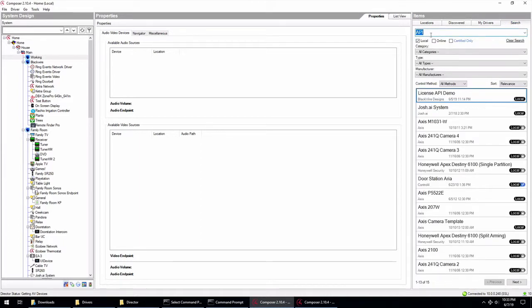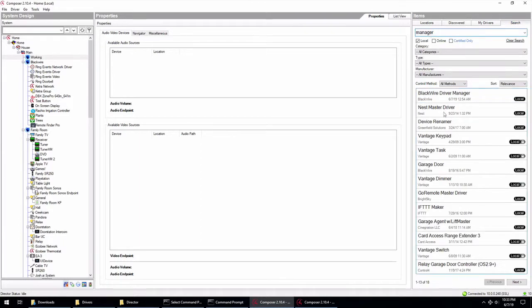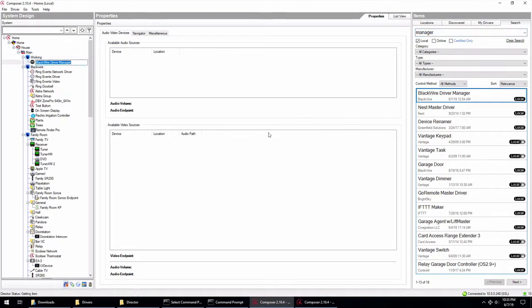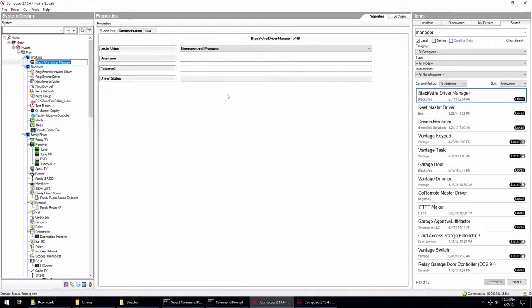So we're going to search for manager. And there's the version 149. That added in. And you can see that you're presented here with the username and password prompts. Now, if you are a dealer, single staff dealer, whatever, you can use your Blackwire login.